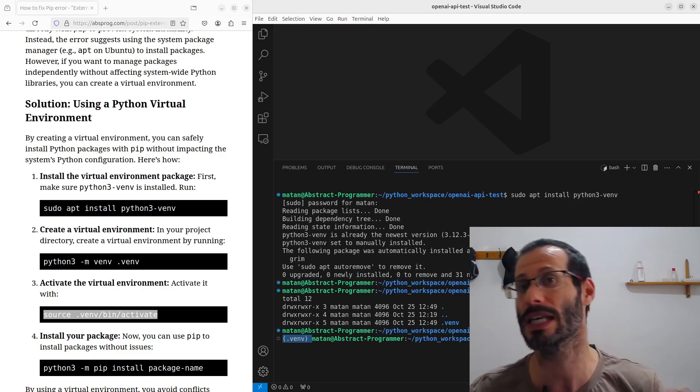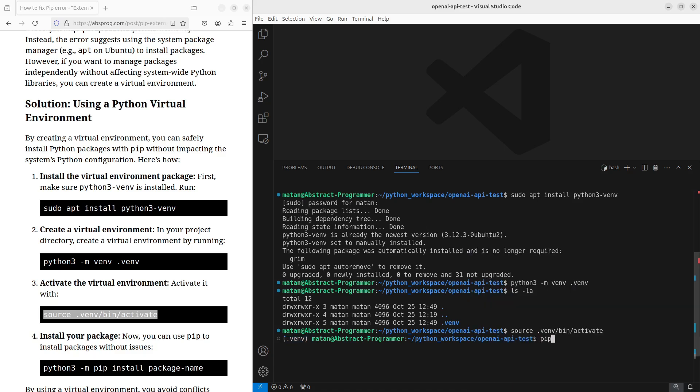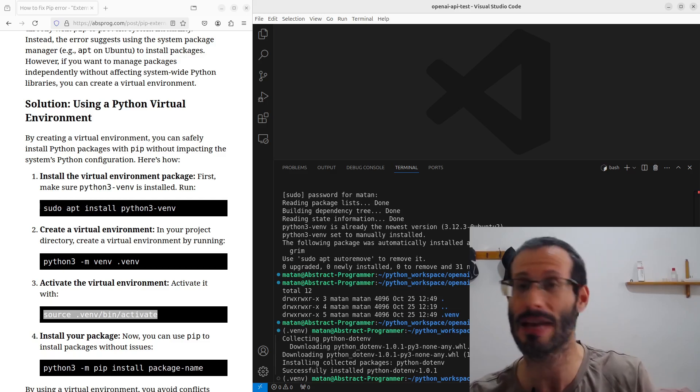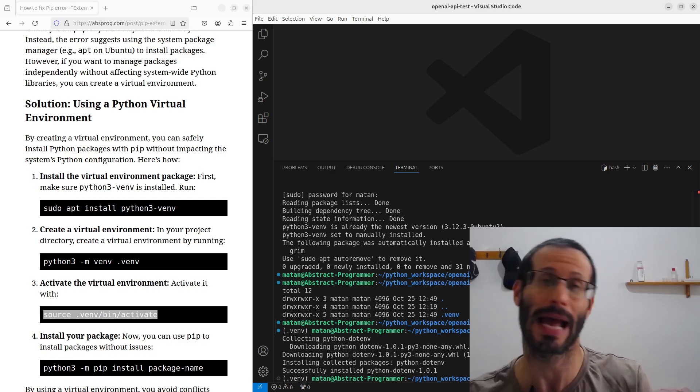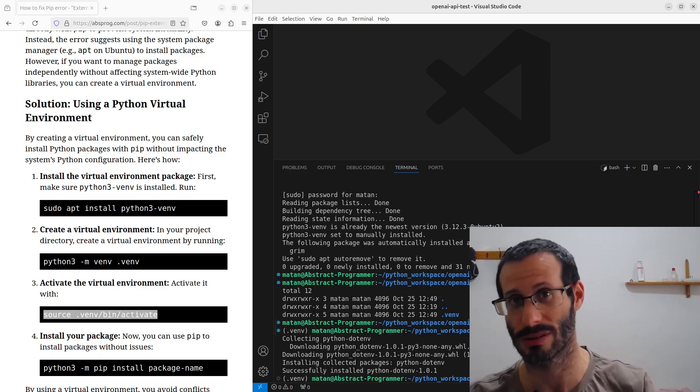So, let's try again using pip to install our package. And now we didn't have any problem, and the package was successfully installed.